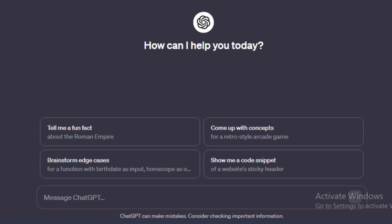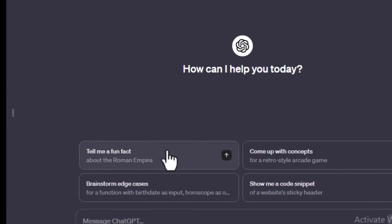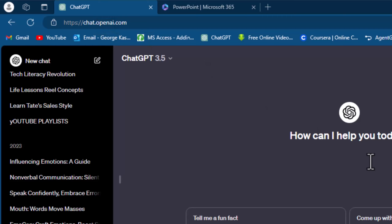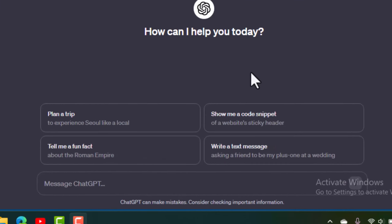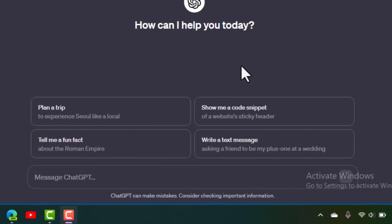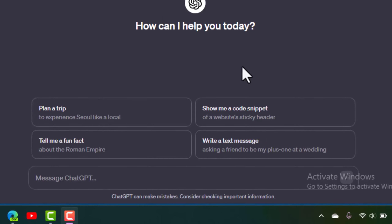In this video you're going to learn how to use ChatGPT to create stunning PowerPoint presentations. First things first, you have to come to the website chat.openai.com. Let's say you want to create a good-looking PowerPoint presentation about what social media is.